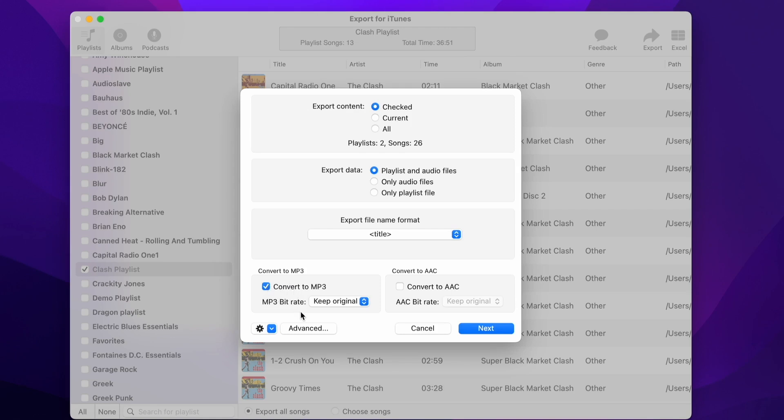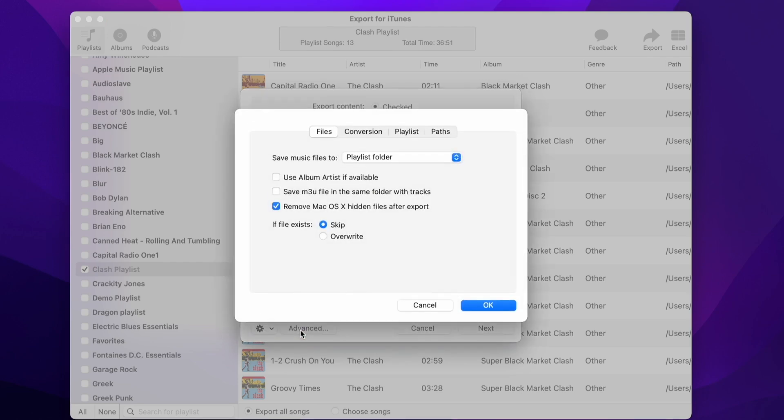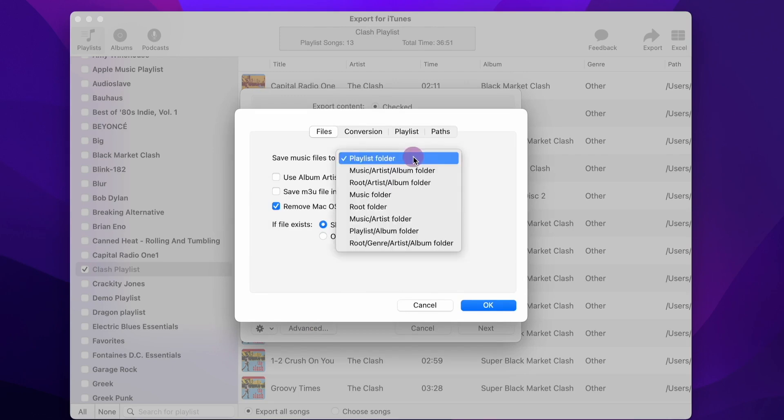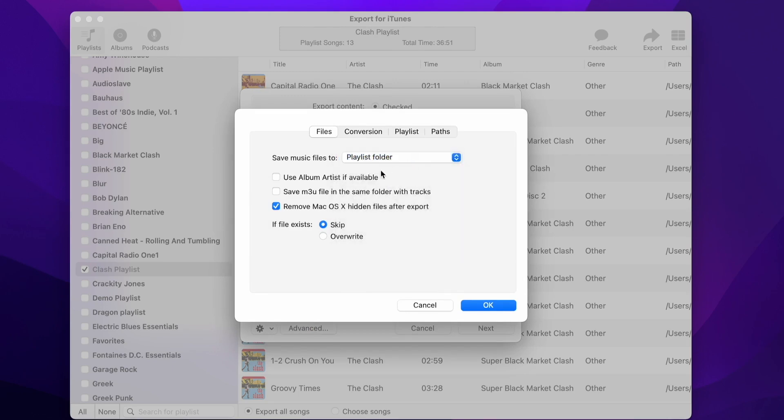To make playlists compatible with the Clipsport Plus device, we also have to set some options on the Advanced Options panel. So press the Advanced button. On the Files tab, check that you have set to save music files to Playlists folder. Also, make sure that the Save M3U file in the same folder with Tracks option is checked.